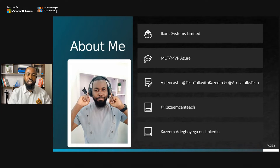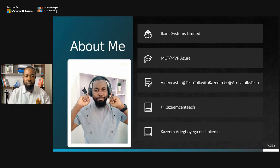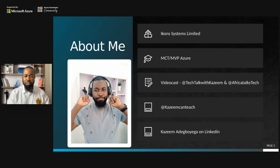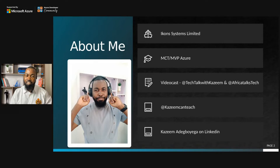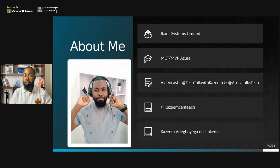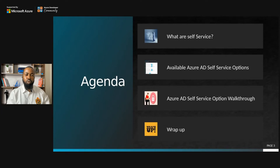I work with Icon Systems Limited. I'm a LinkedIn instructor and I also work with the OloLogs team here in Nigeria. I'm a Microsoft Certified Trainer and a Microsoft Azure MVP. I have a podcast called Tech Talk with Kazim — you can look that up on YouTube — and another one I run with a good friend of mine, Samuel Eskin, called Africa Talks Tech, also on YouTube. You can follow me on Twitter at Kazim Can Teach.